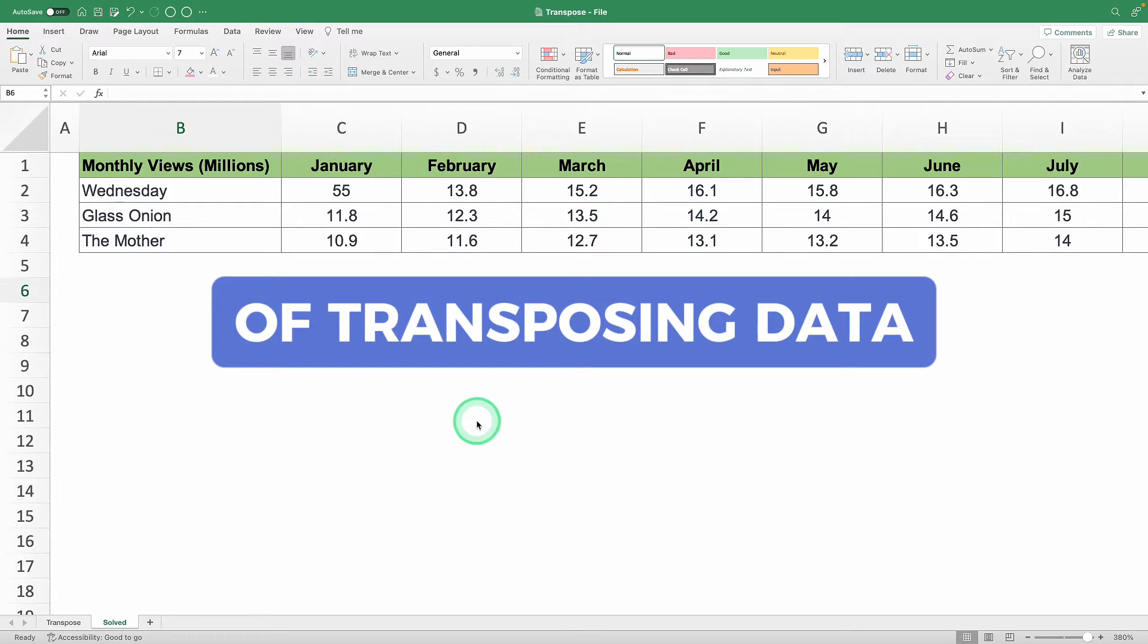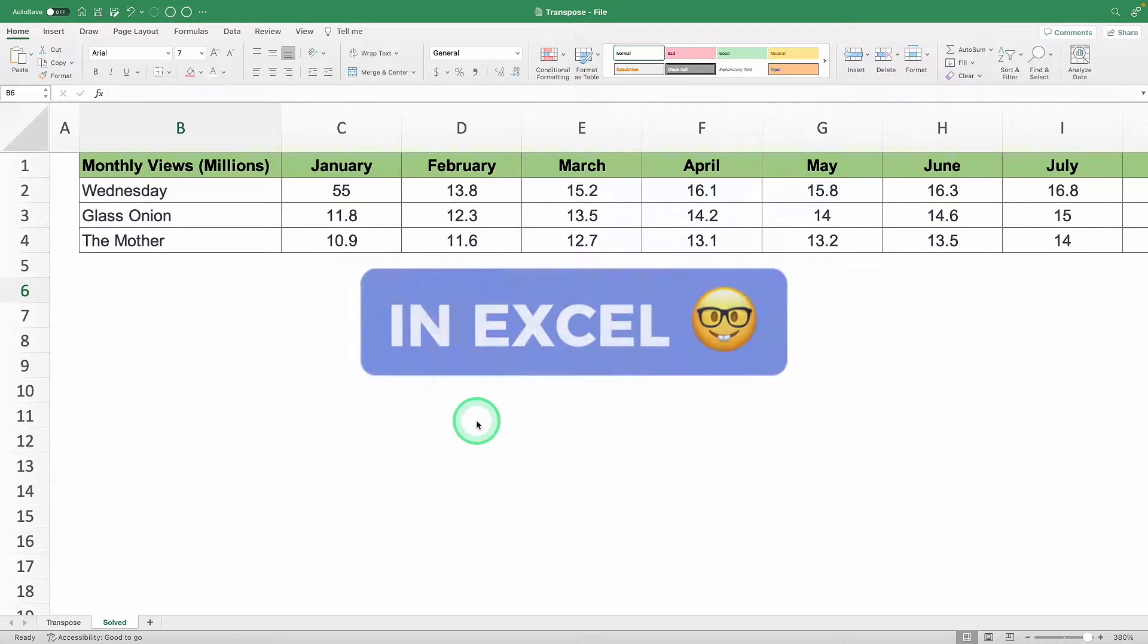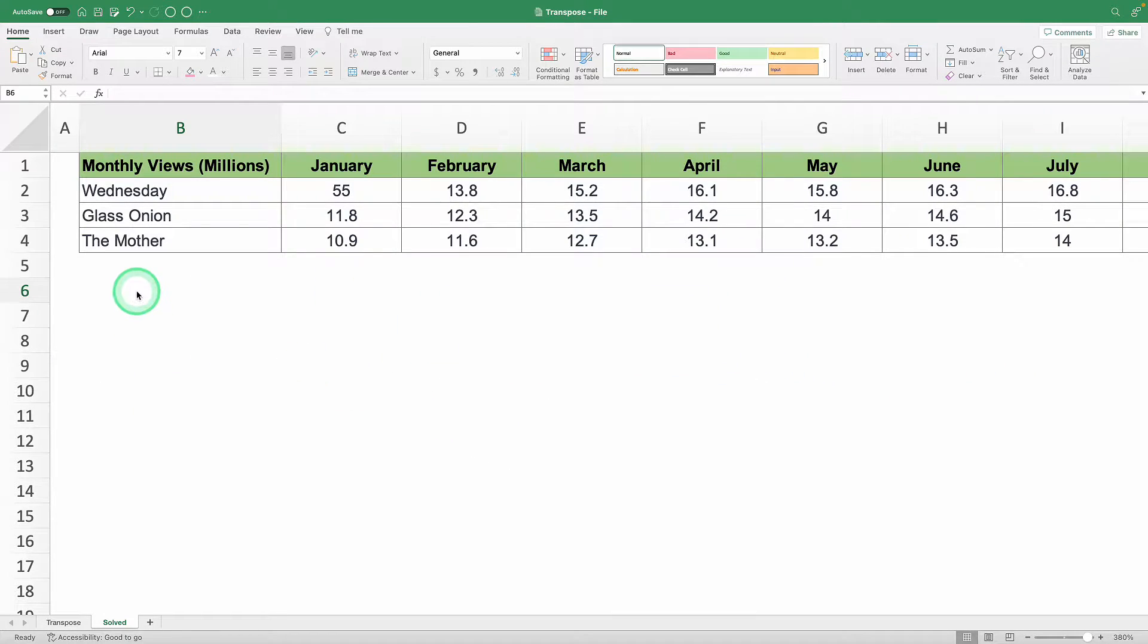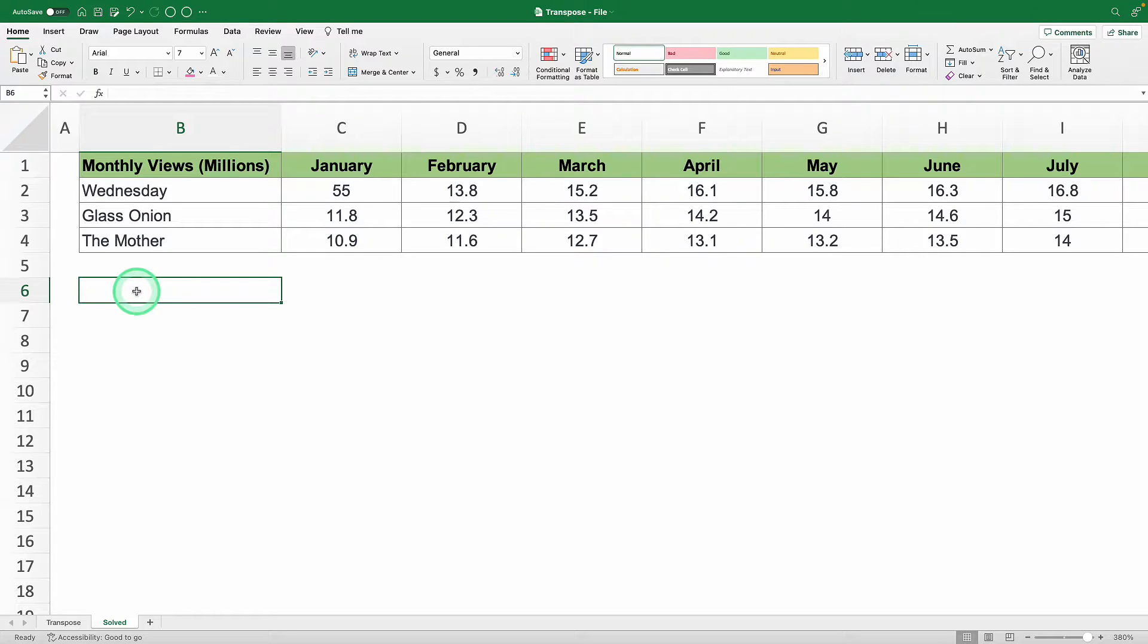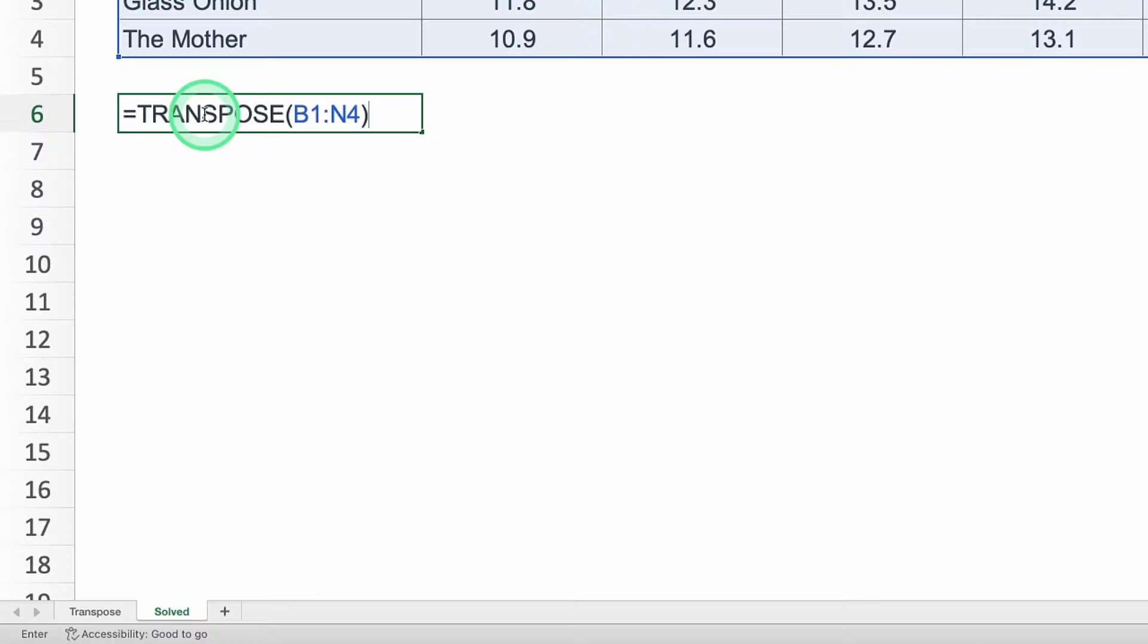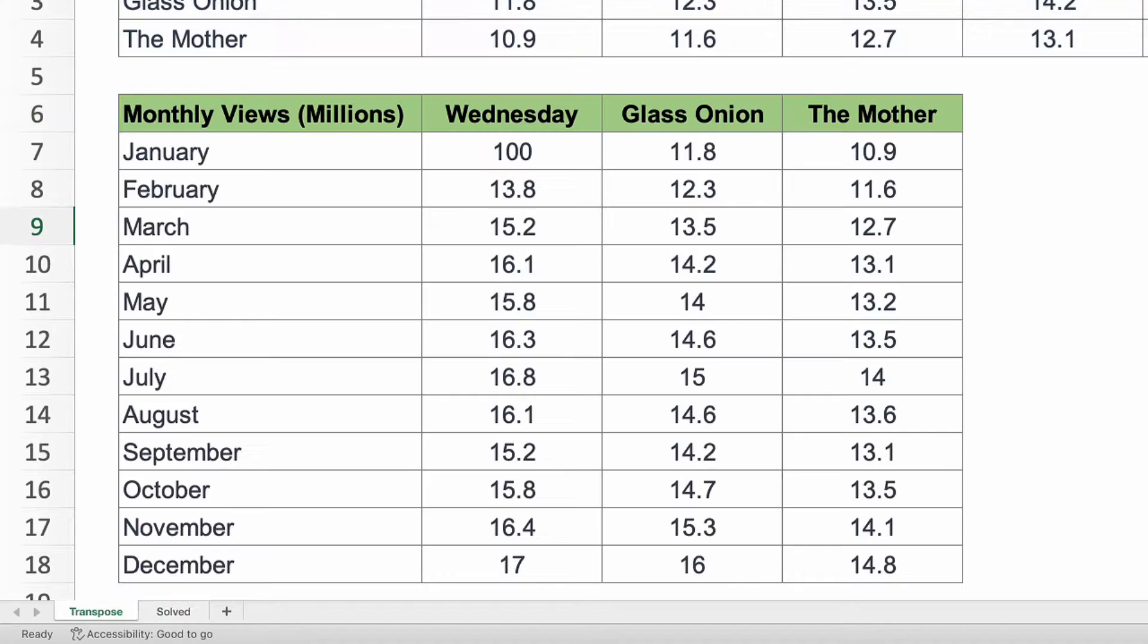Master the art of transposing data in Excel. I'll show you how to use it to flip your data, turning rows into columns and vice versa with a single function, just like this.